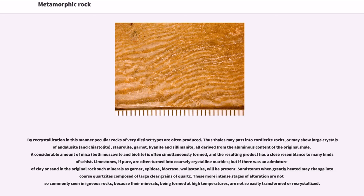Limestones, if pure, are often turned into coarsely crystalline marbles, but if there was an admixture of clay or sand in the original rock, such minerals as garnet, epidote, idocrase, wollastonite will be present. Sandstones, when greatly heated, may change into coarse quartzites composed of large clear grains of quartz. These more intense stages of alteration are not so commonly seen in igneous rocks, because their minerals, being formed at high temperatures, are not so easily transformed or recrystallized.